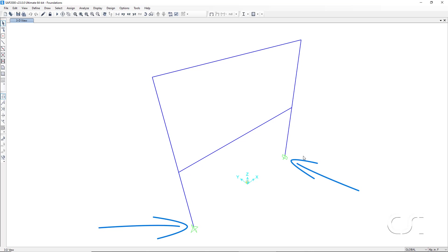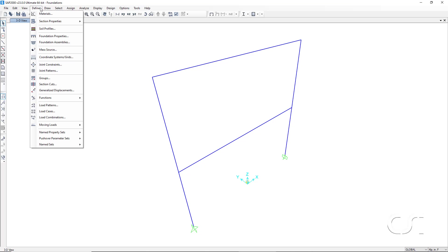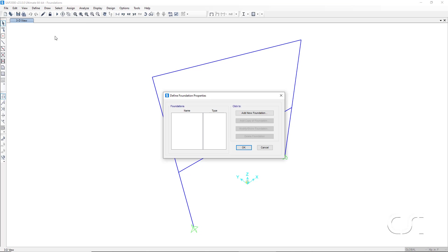To create the foundations, we start by going to the define menu and clicking on the foundation properties command. Since no foundations have previously been defined, we will click on the add new foundations button.